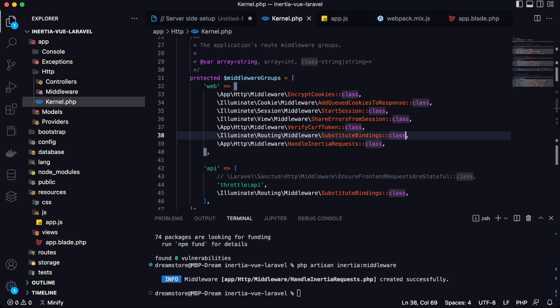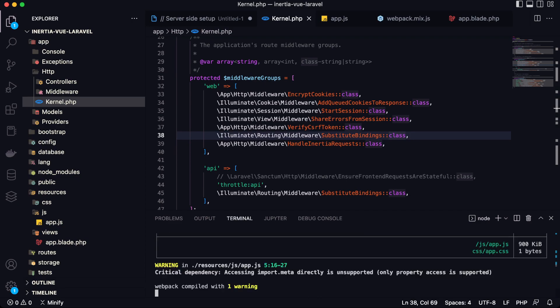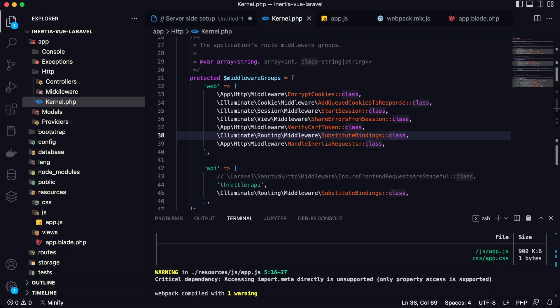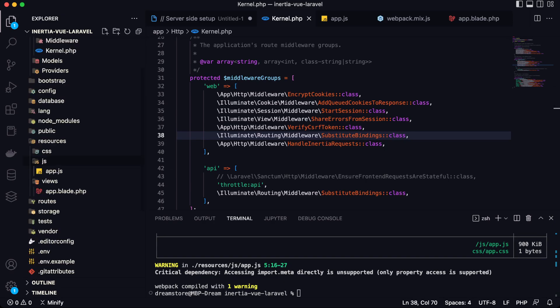And now we have everything that we need. And now let's type npx mix. Let's see. Yeah, as you can see npx mix is now working. That's great. So that means that we can now create our first Vue component and start working with this.